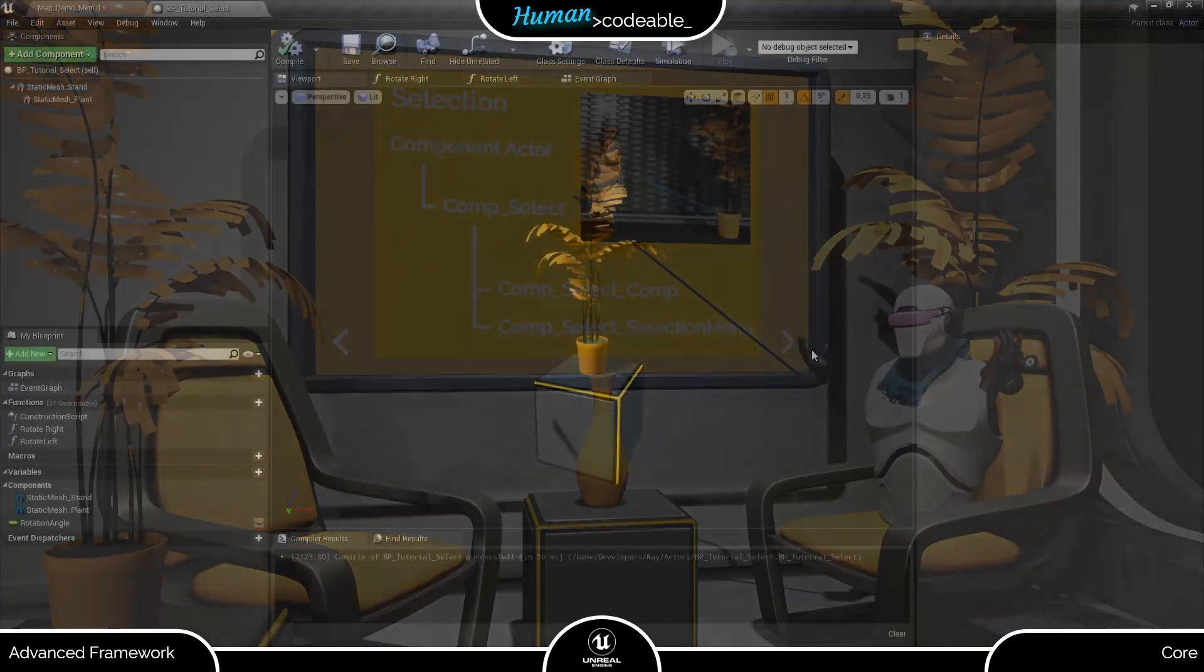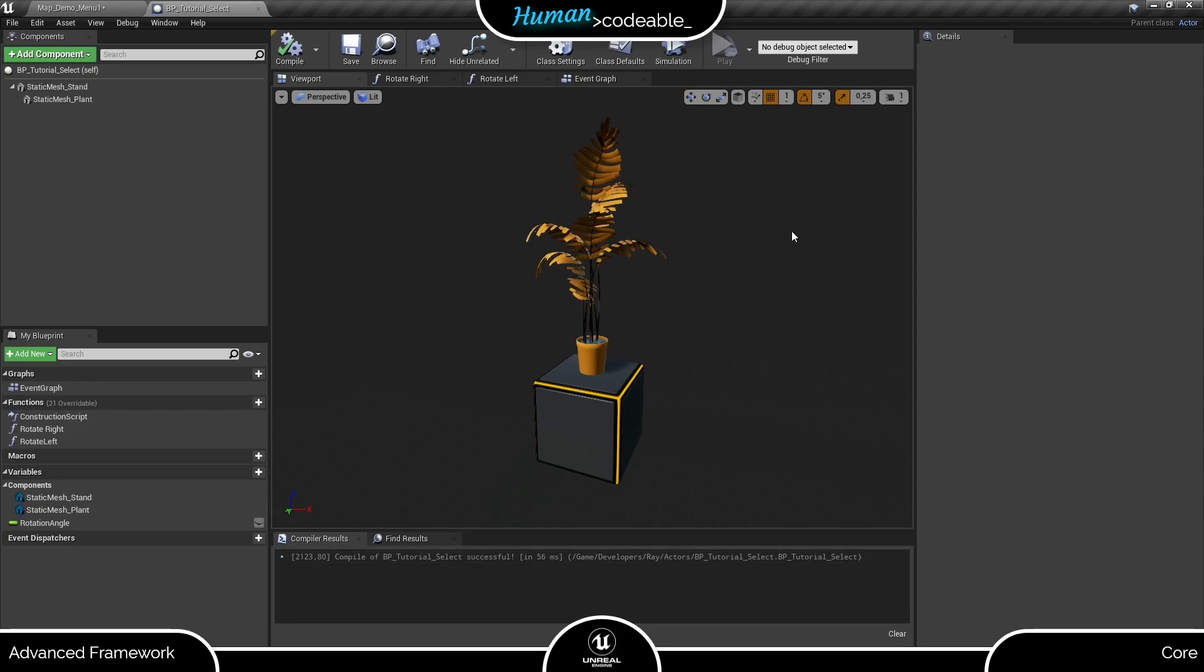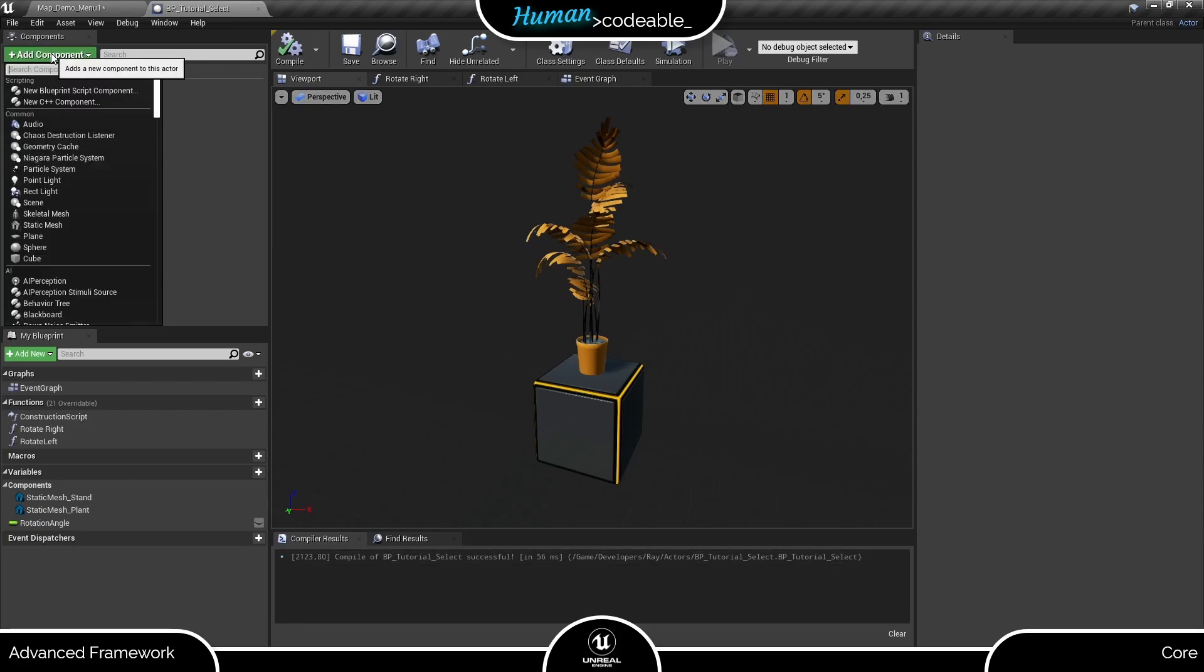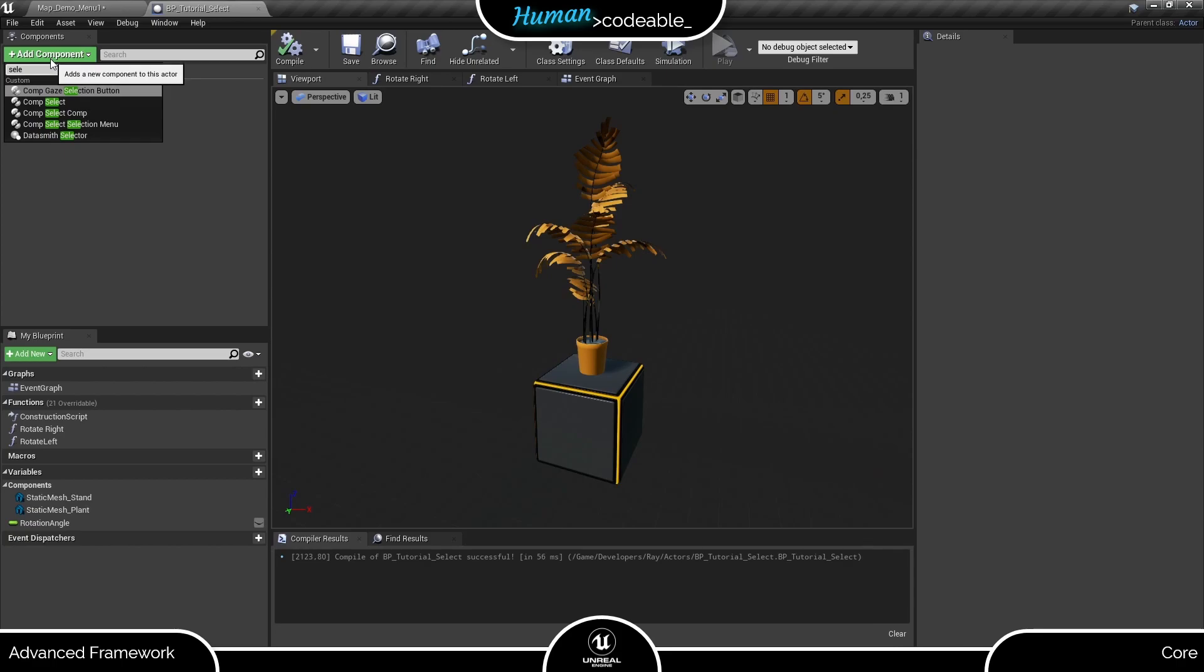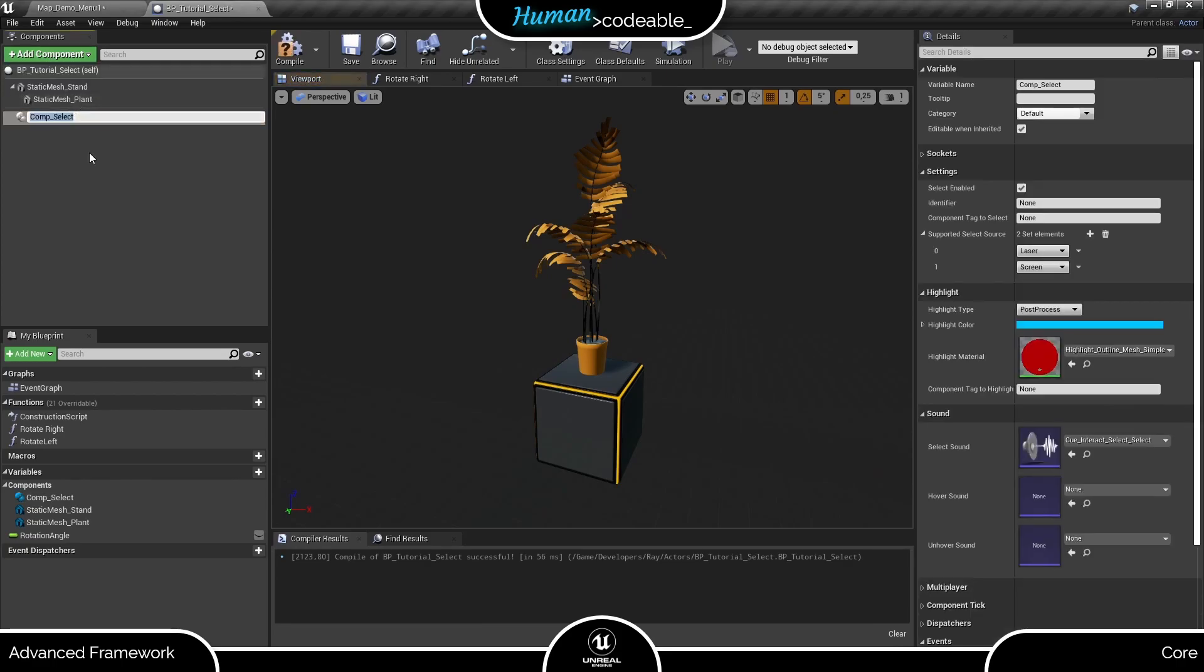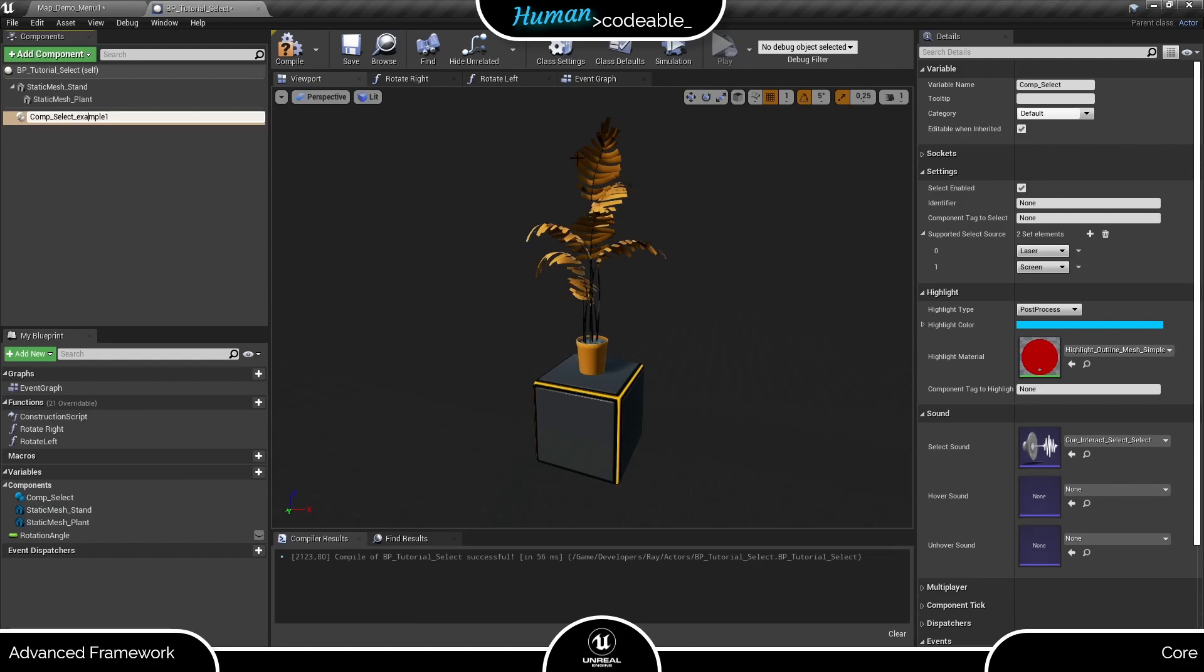I already prepared this actor with some functions and two meshes, so we only need to add the COMB SELECT to create our examples. One of the nice things of interaction components is that they come with a number of individual event dispatches, which we will use to implement our custom interaction. This is the intended use of the COMB SELECT by the way.